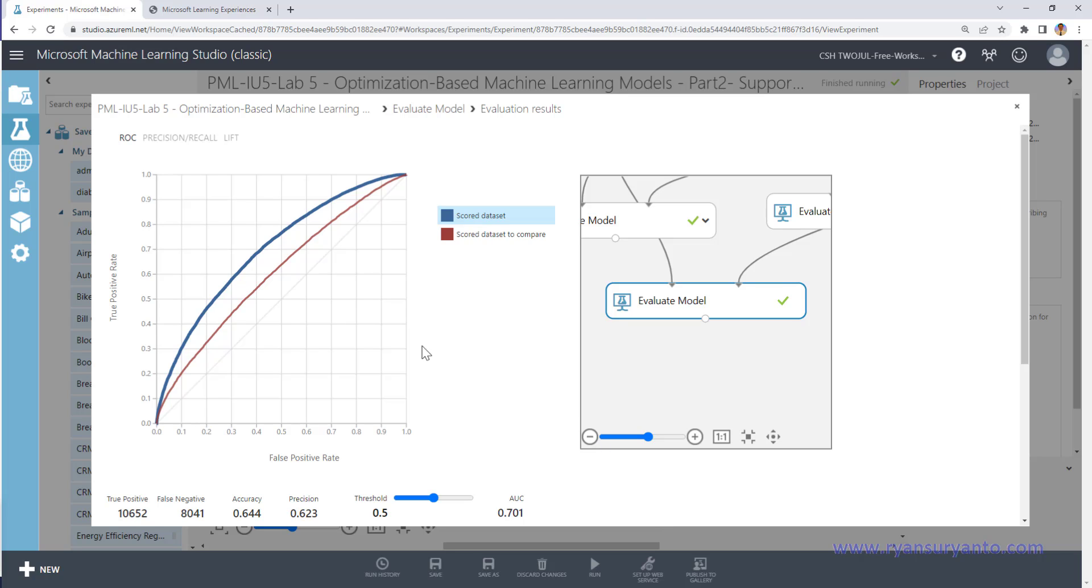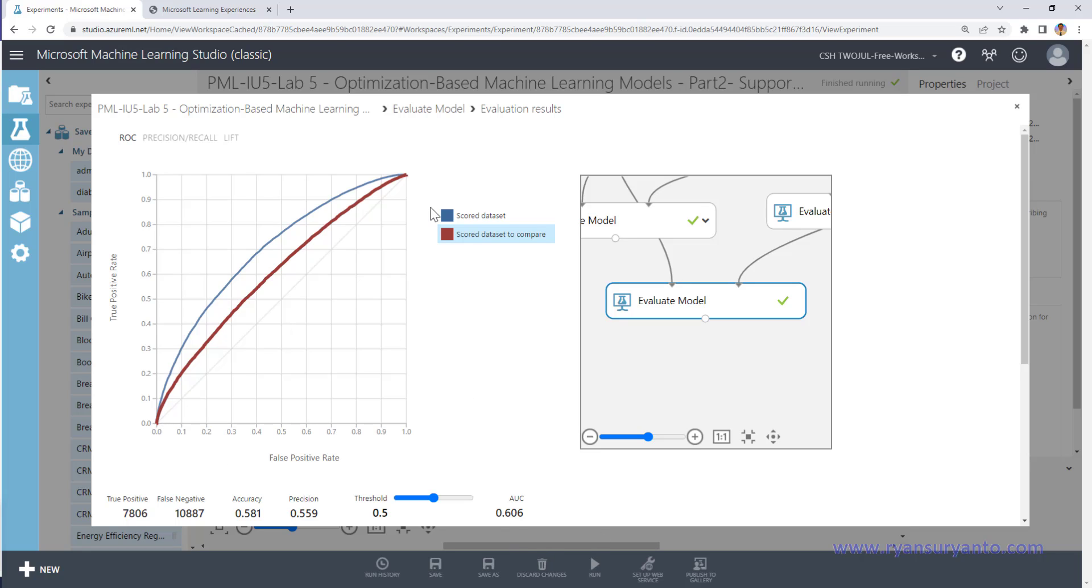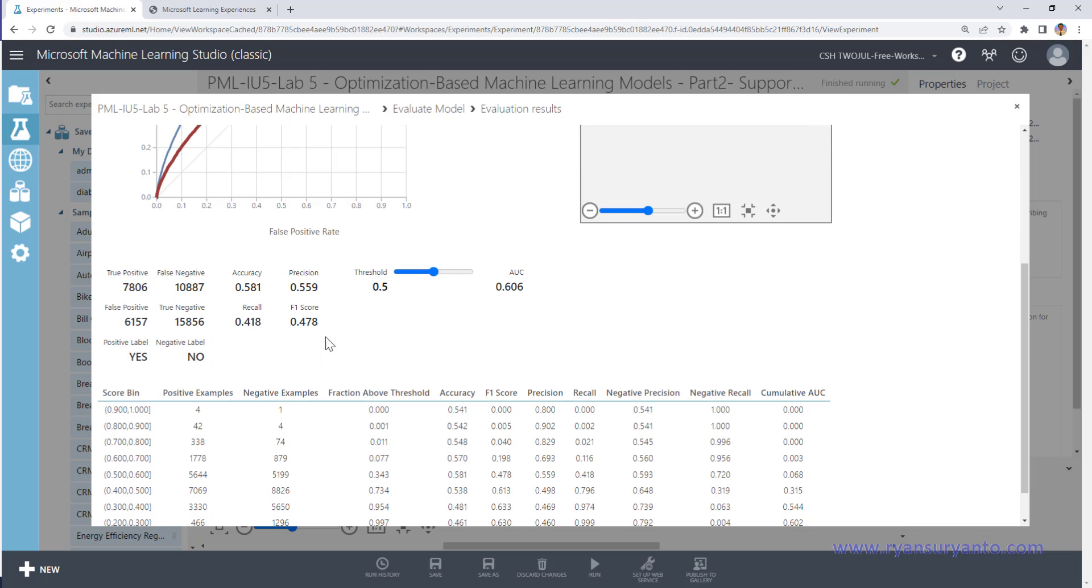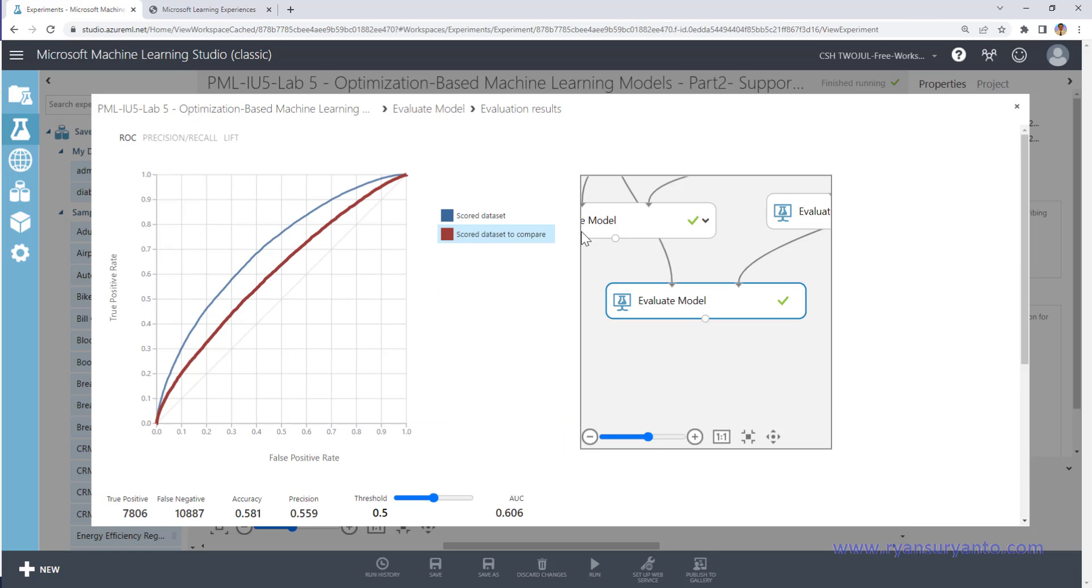Okay, so you can see the left is a boosted decision tree and the right is the support vector machine. Yeah, you can see that the very very low, only just slightly higher from the naive cache or 0.5, and then recall 0.4, accuracy also 0.5. Yeah, and AUC 0.6. The boosted is 0.701.